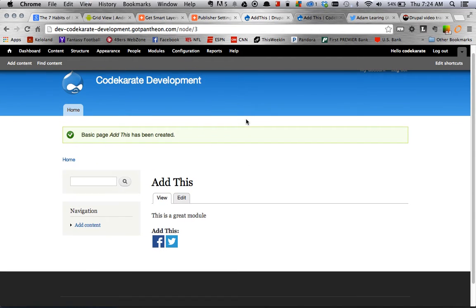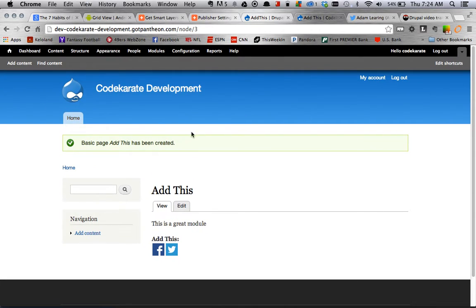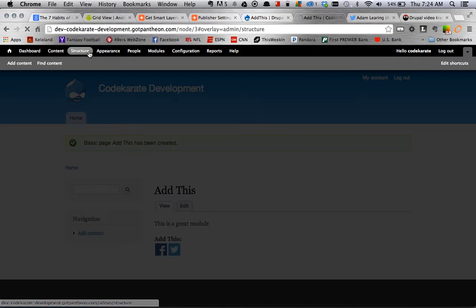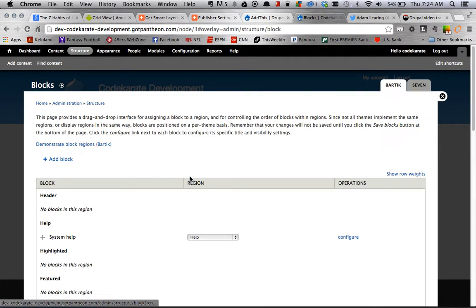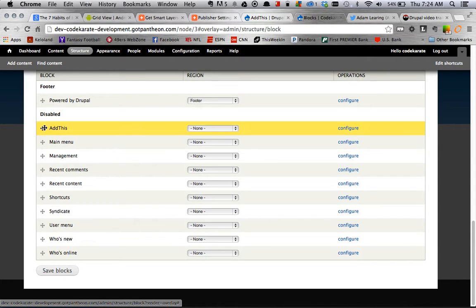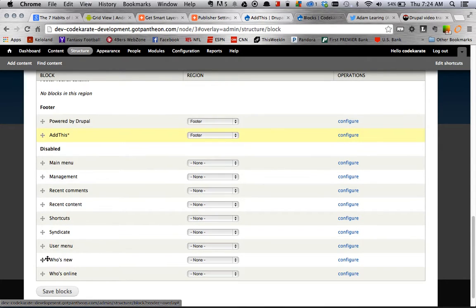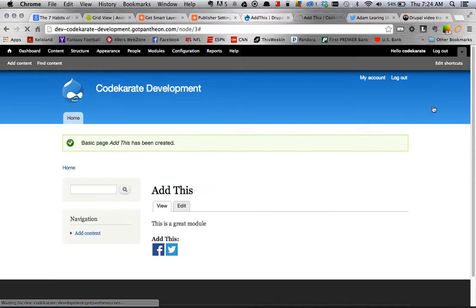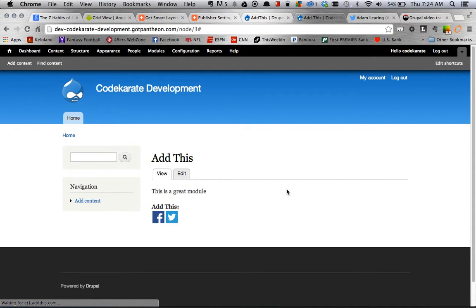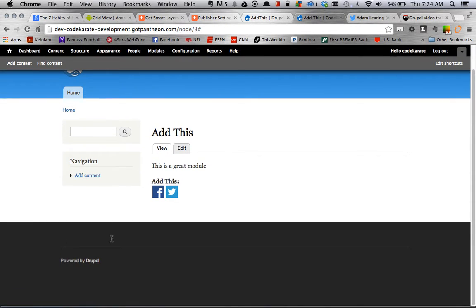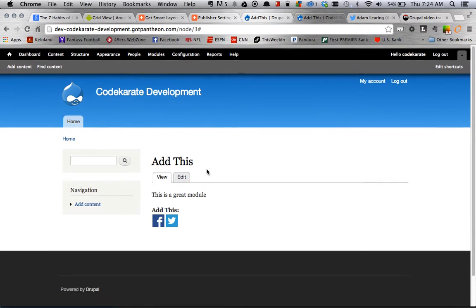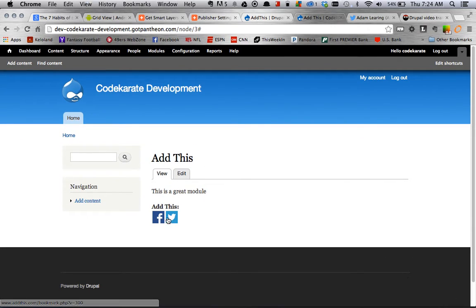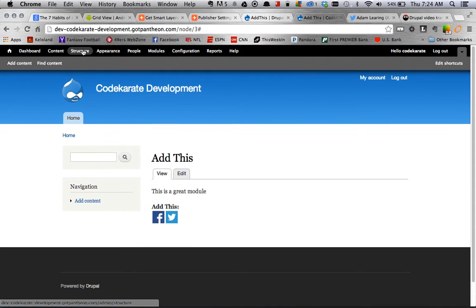So anyway, that's the quick and dirty Add This module. Like I said, you can also add it as a block. So if you go into blocks, you'll see that there'll be an Add This block available right here. So you can put that in as well. And then that would just show up. Oops, I didn't configure it yet. But that would show up in the footer if you configured it similar to how you configured this. Pretty simple and straightforward there.